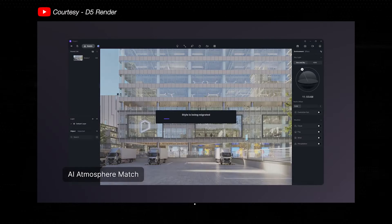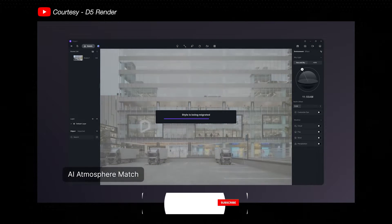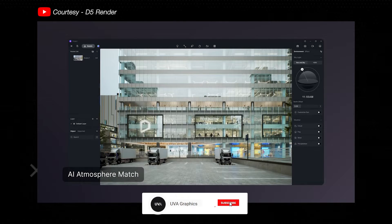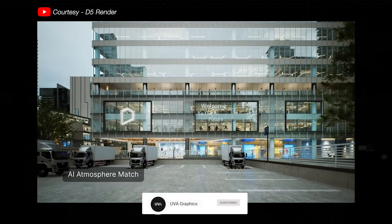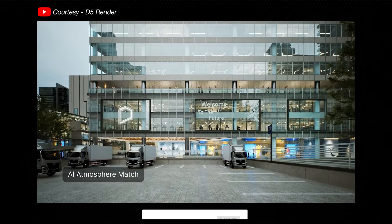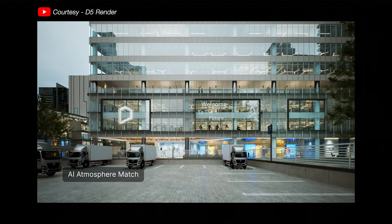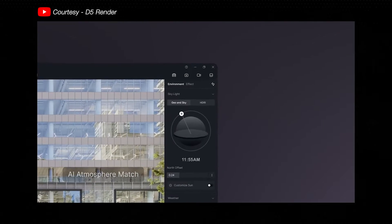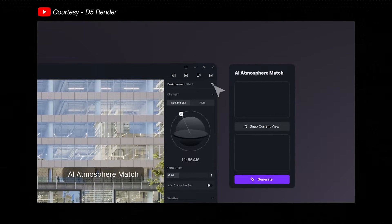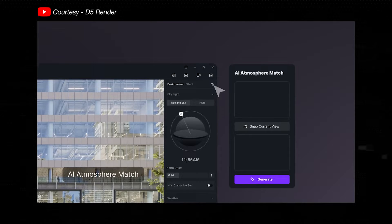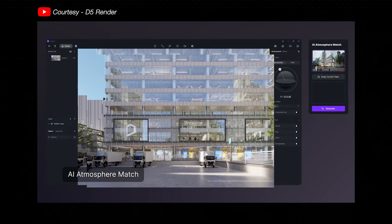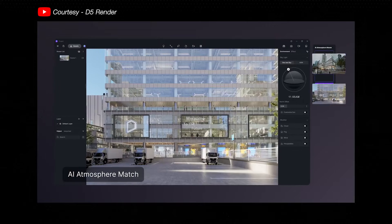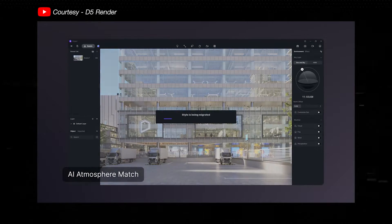D5 Render has integrated artificial intelligence into their Render Engine. With this feature, we can generate an overall atmosphere for your scene by clicking on the AI Atmosphere Match button in the upper right corner of the right sidebar and uploading a reference image to match the current scene viewport.